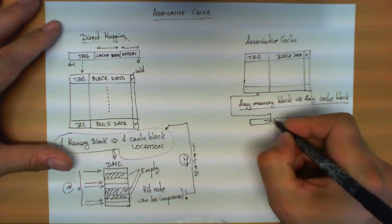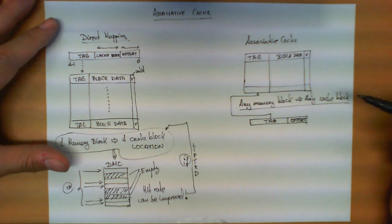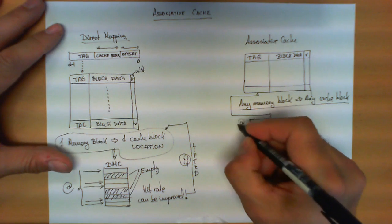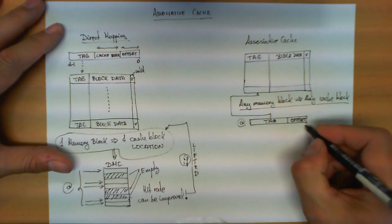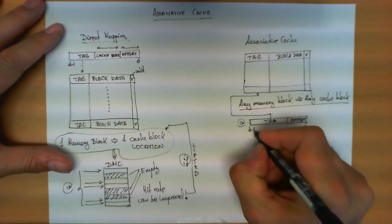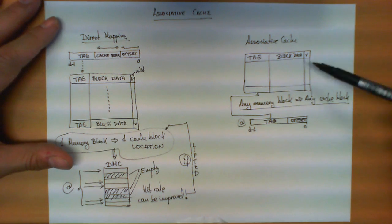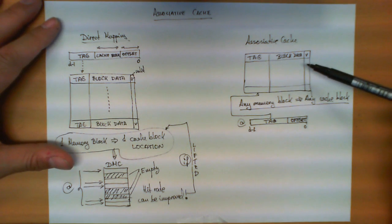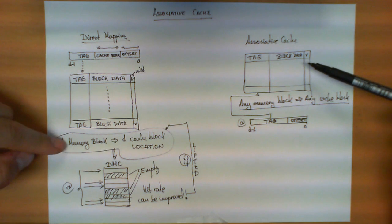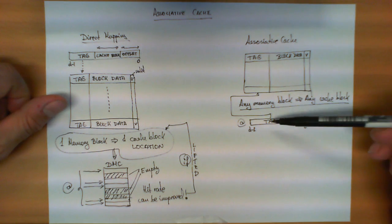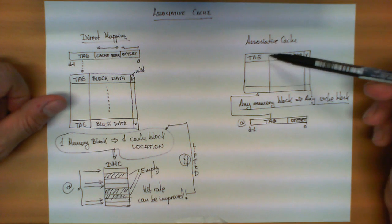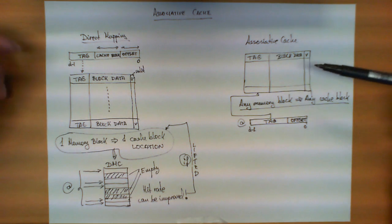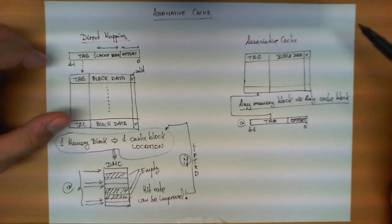But now, given the fact that any memory block can go to any position here, the remaining bits over here make the tag that goes to this column over here. So this is the address, 0 to D-1, emitted by the microprocessor. Now this type of memory does not impose this restriction we have seen here, and therefore any memory block can go to any block in the cache provided that is allowed to be stored there.